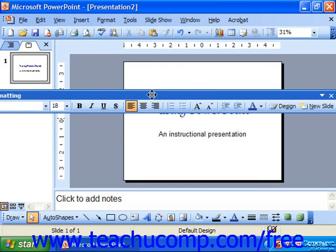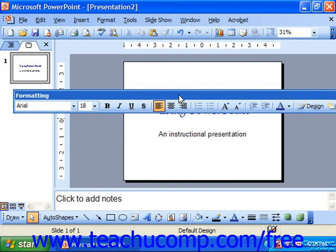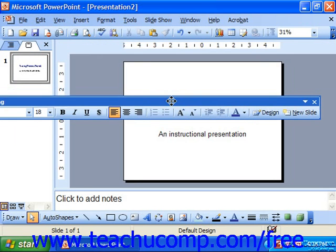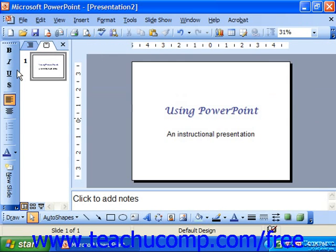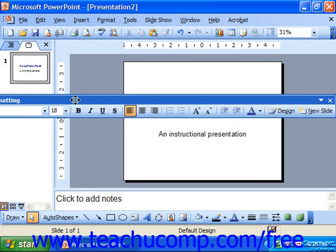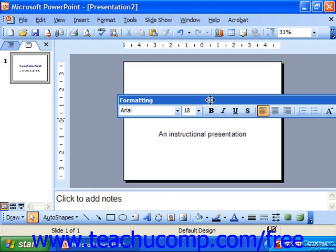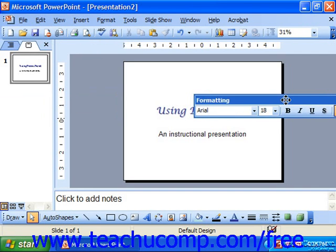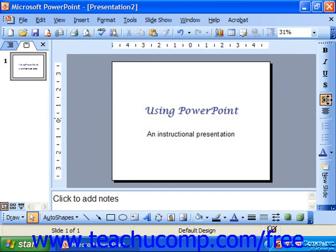Floating toolbars can also be embedded. If you have a floating toolbar and you would prefer to embed it, note that you can embed it in either the top, bottom, left, or right sides of the application window. You do that by simply clicking and dragging the floating toolbar by its title until it embeds itself in one of the sides of the screen.